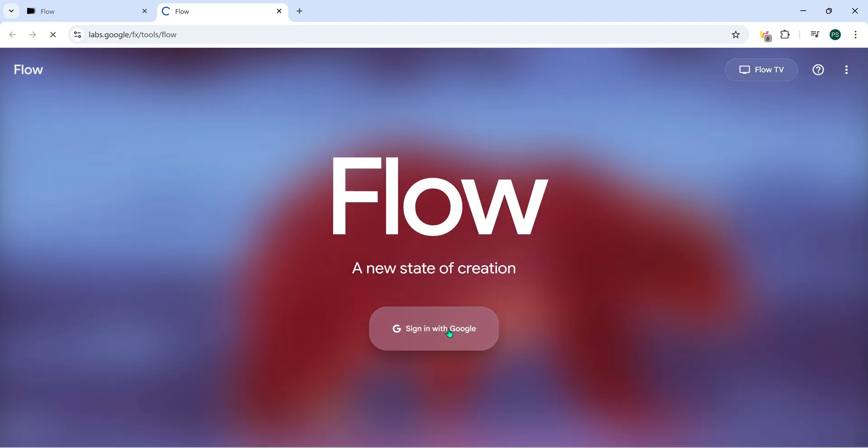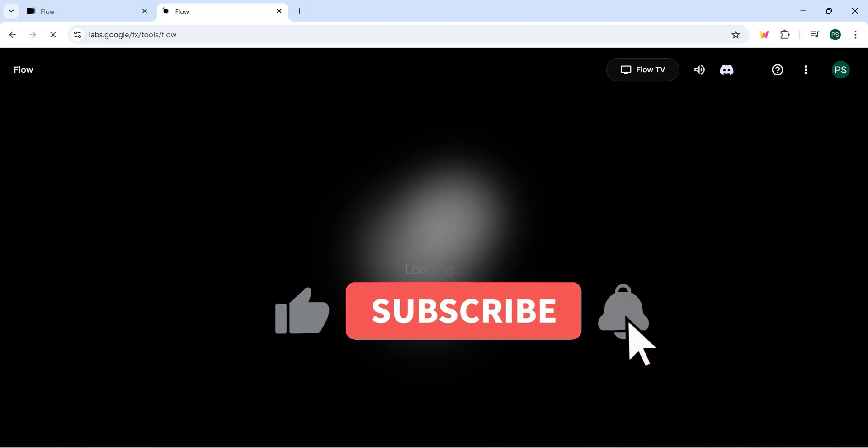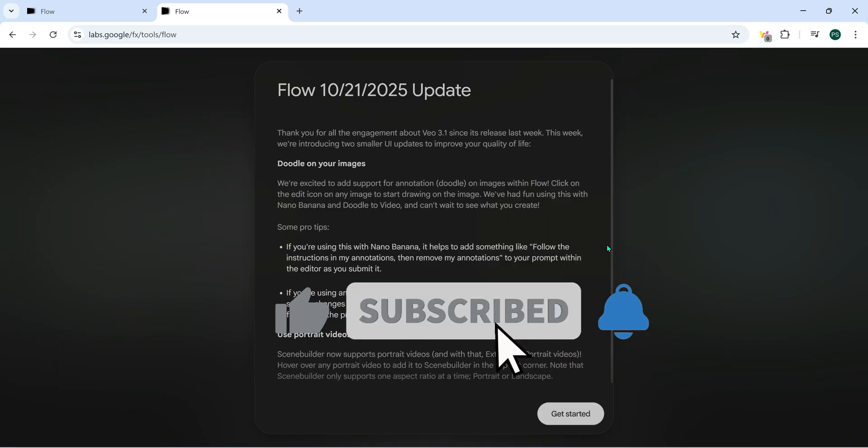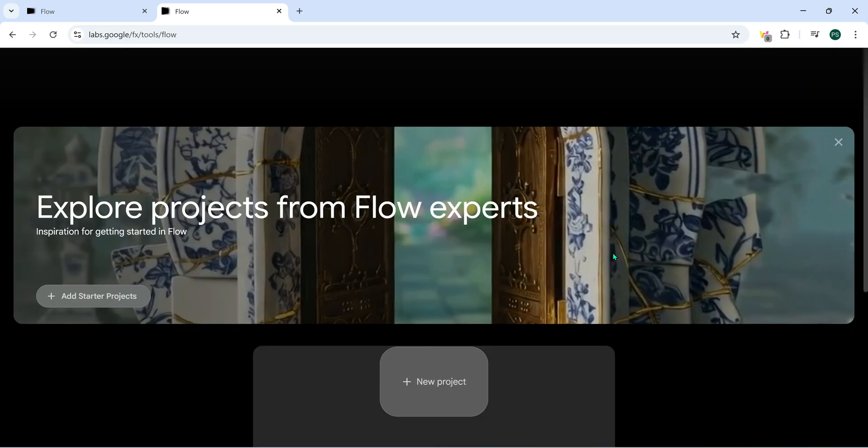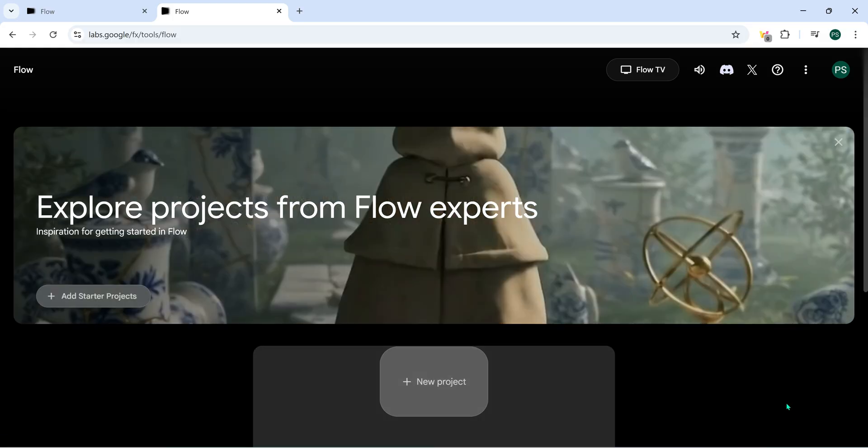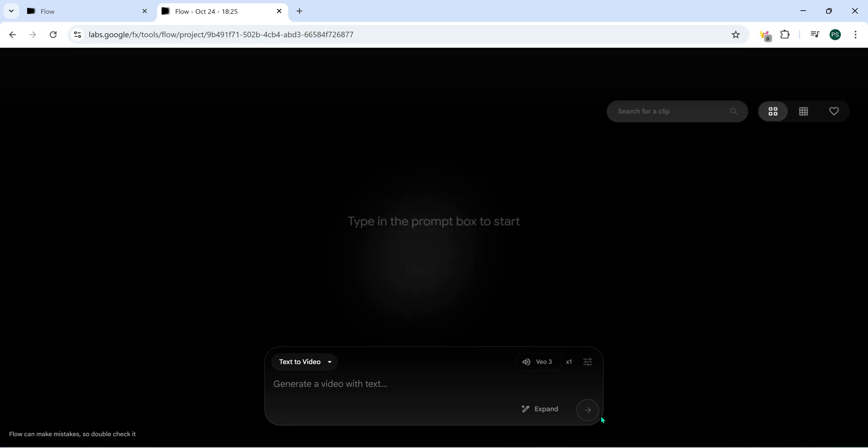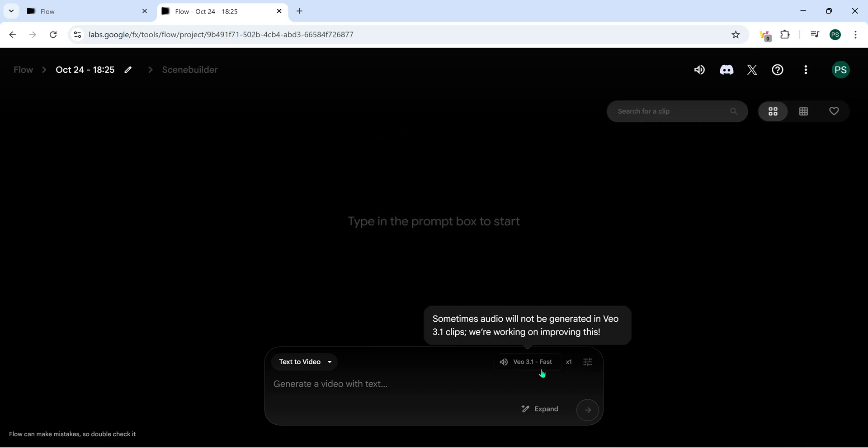Now sign in with your Google account, but make sure to use the account where you haven't already activated the Google AI Pro subscription. Once you're signed in, you'll land on your Flow dashboard. Now click on New Project. You'll notice something cool. The VO3.1 Fast Model is automatically selected for you.